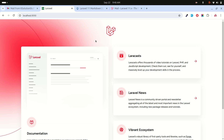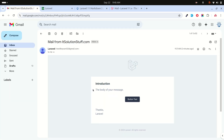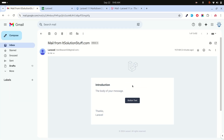In this video I will show you how to send mail with a markdown template. Let me show you an example — you can see there is a beautiful design for email, and we can do the same thing for our own application.